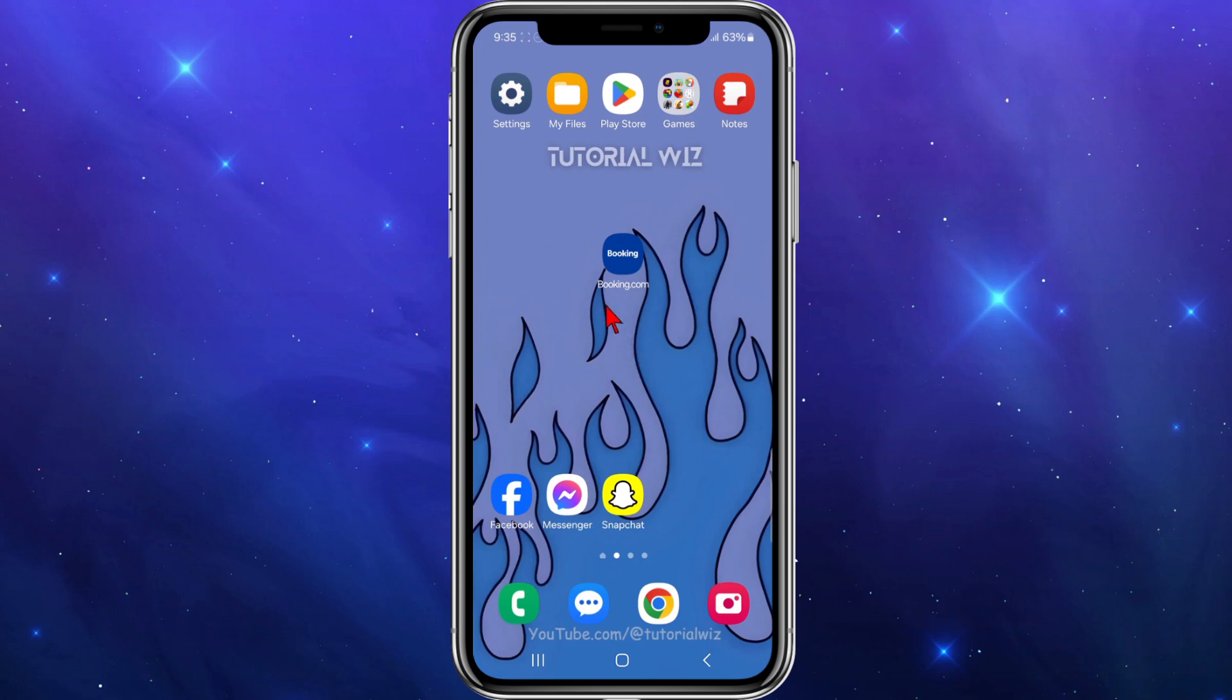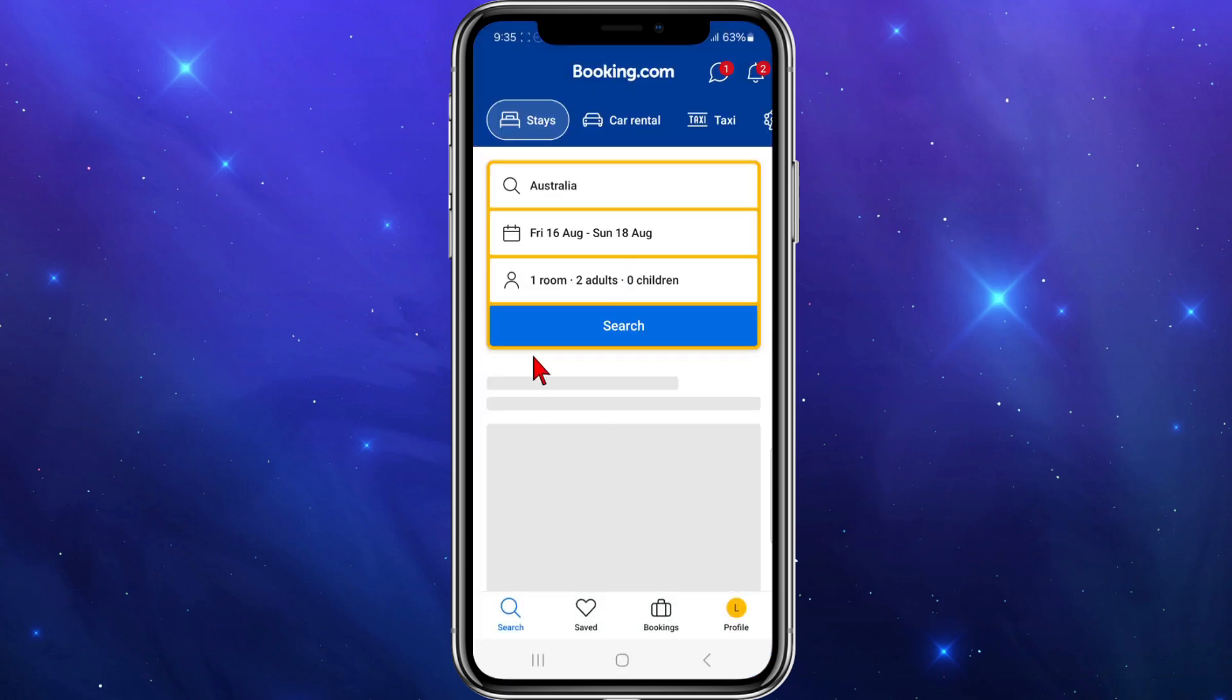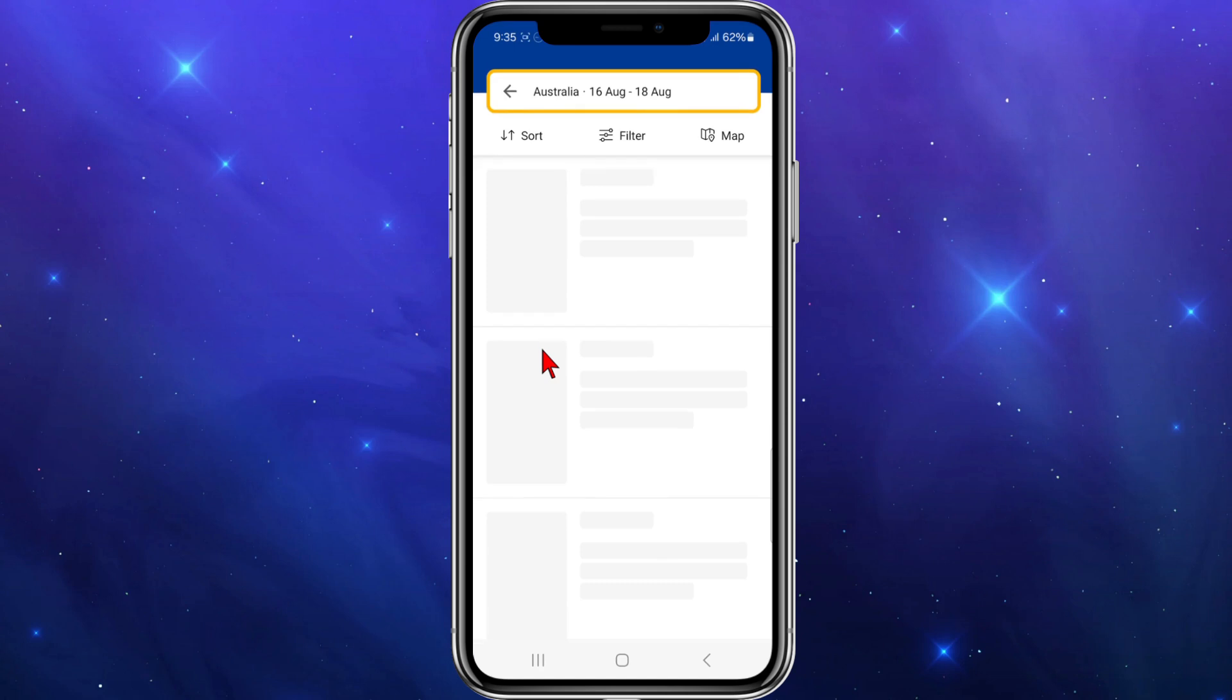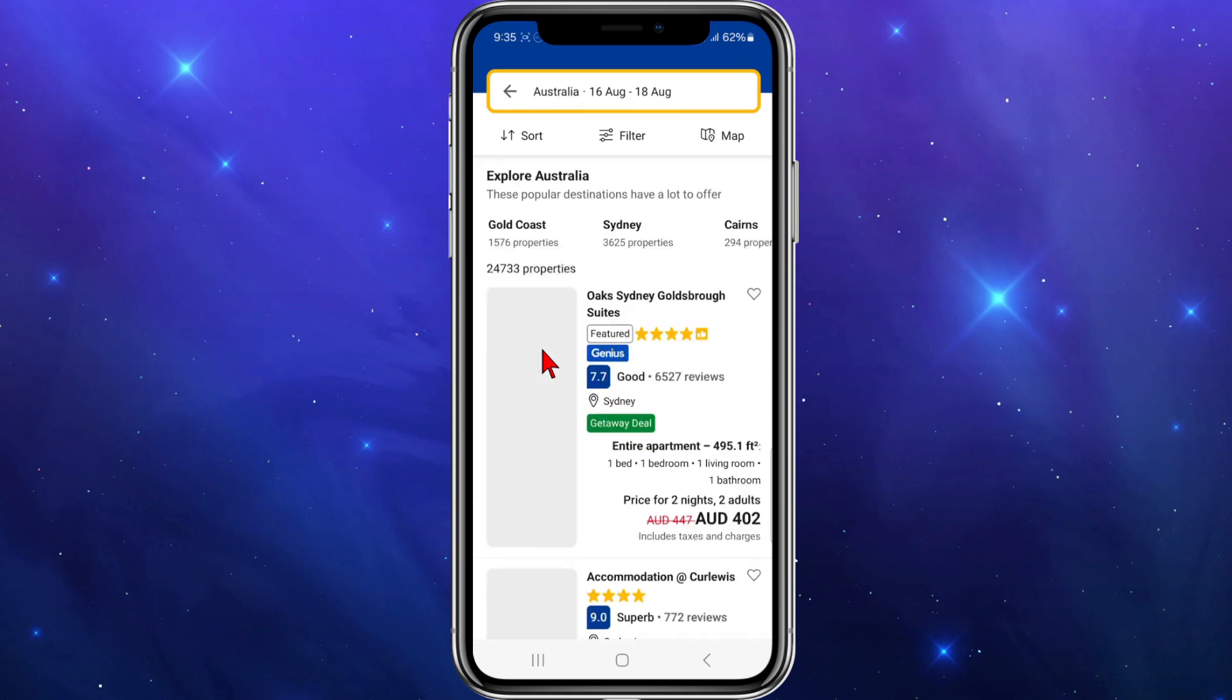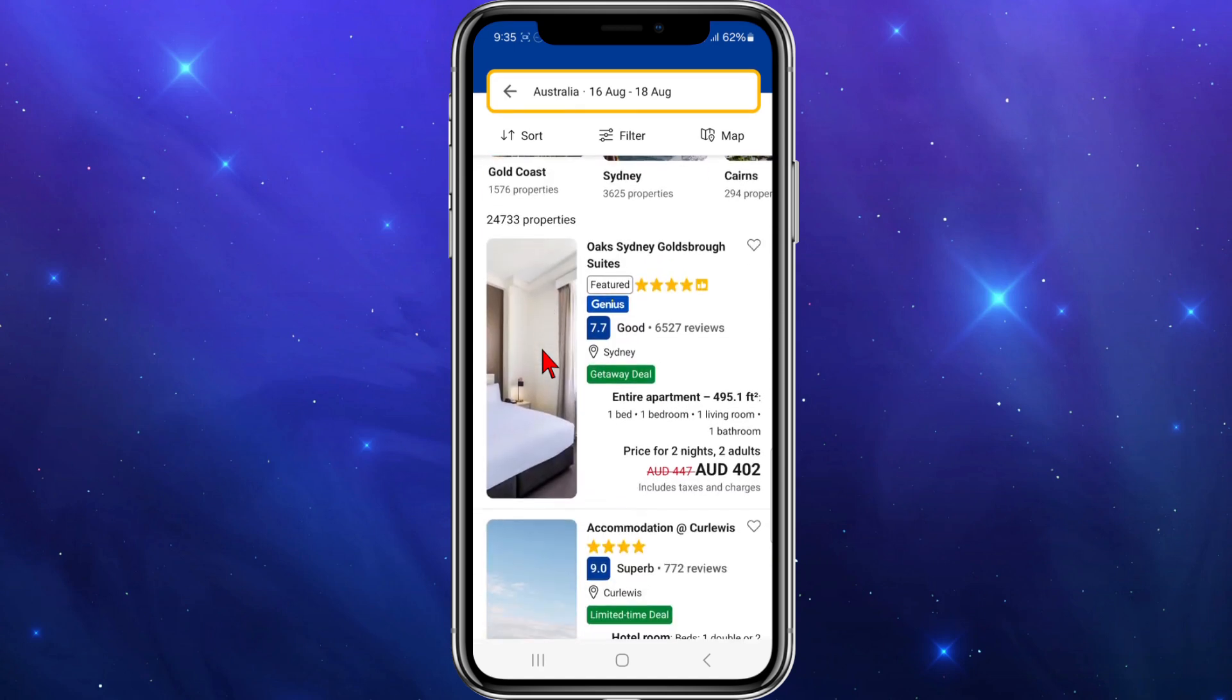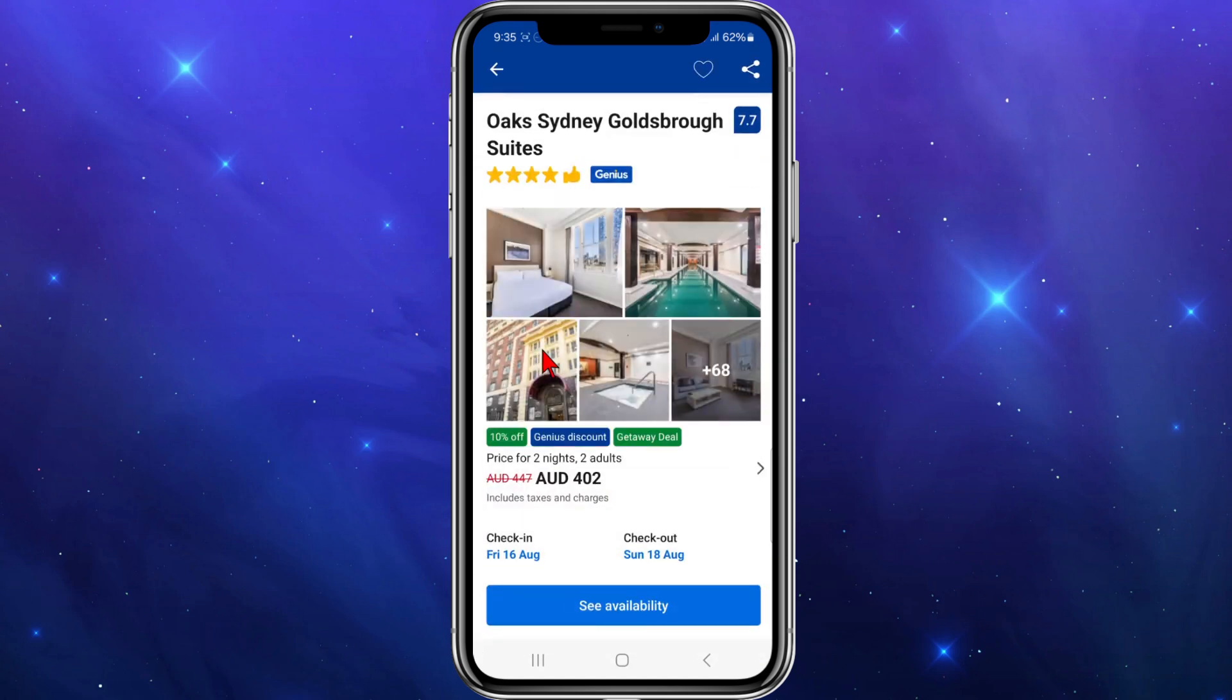Let's jump straight to the video. I'm going to open up the Booking.com app on my mobile device. Now I'm going to search for a random hotel inside Booking.com. I'm going to choose the Oaks Sydney Goldsbrough.